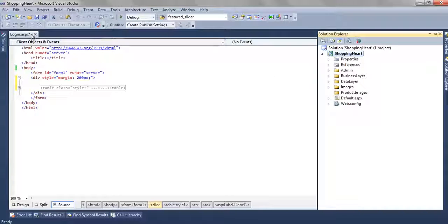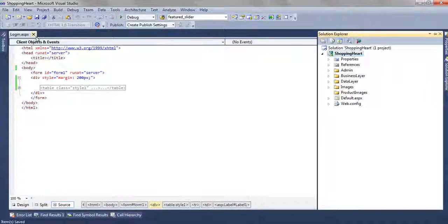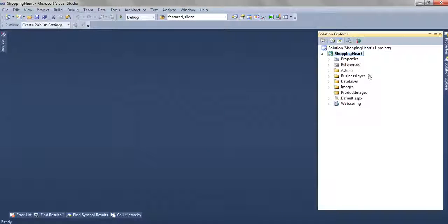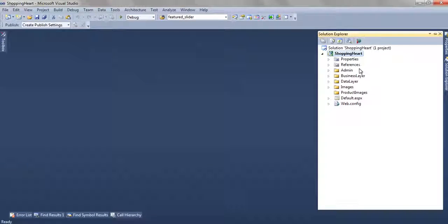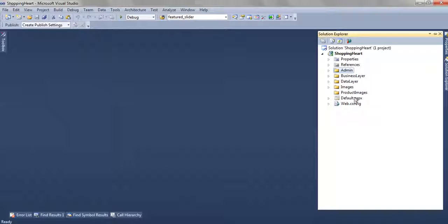We have opened the online shopping cart project in our Visual Studio. Here we have two modules, one is admin module and another one is user module.